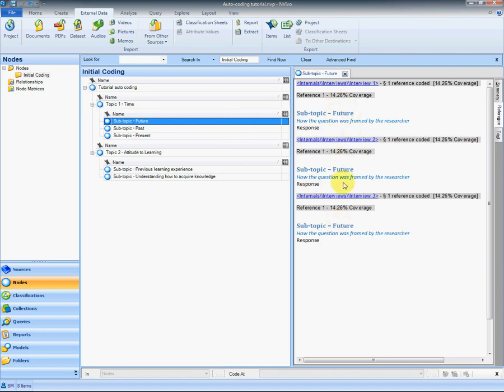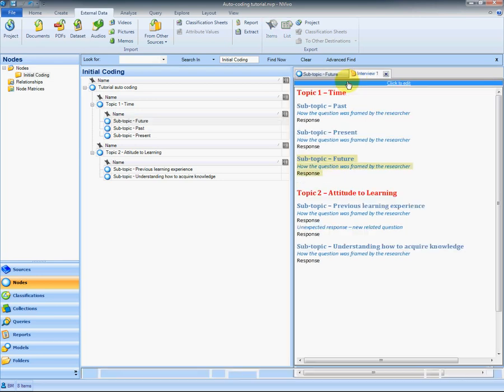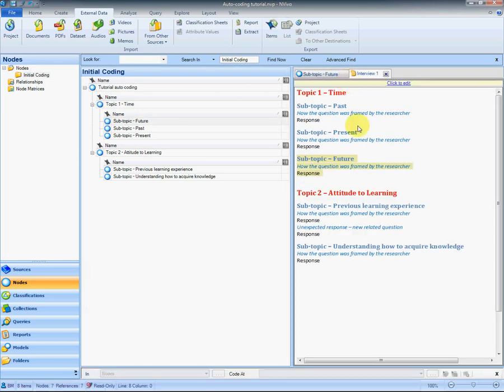We can go back to the source at any time to see the full context from which that was taken. So auto coding is a pretty straightforward process. It is entirely contingent on the layout and formatting of the document.